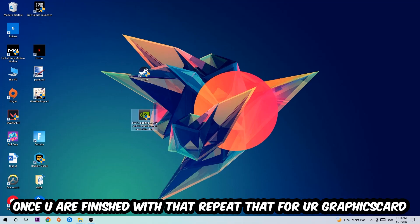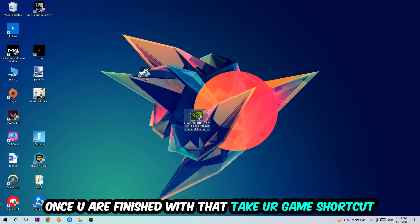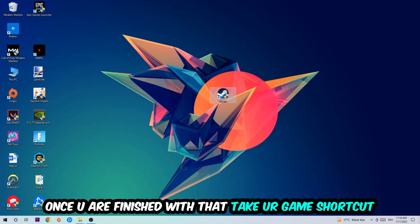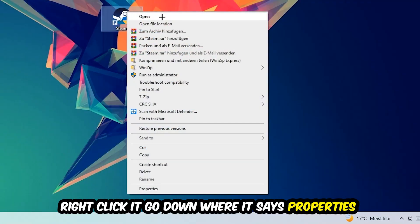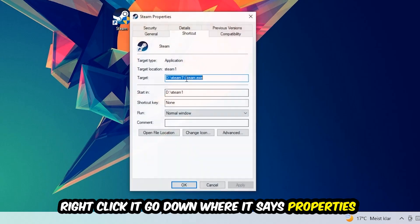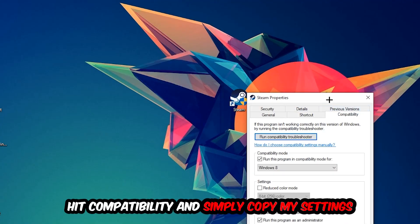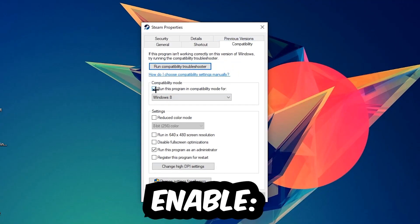Once you're finished with that, do the same thing for your graphics card. Once you're finished with that, take your in-game shortcut on your desktop, your launch shortcut. Right-click it, go to the very bottom where it says Properties.